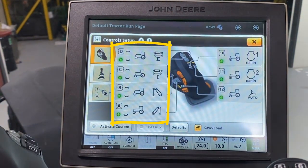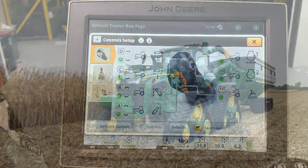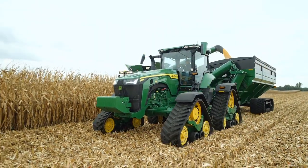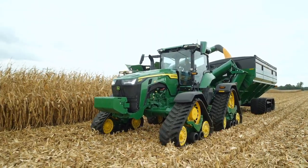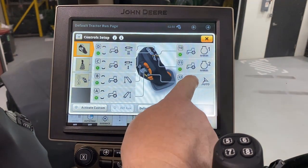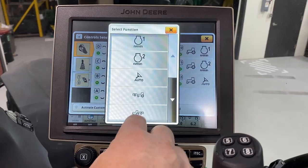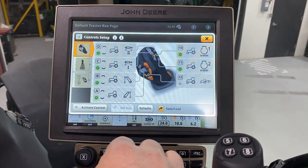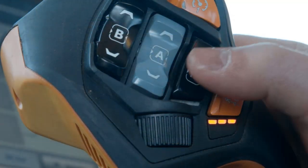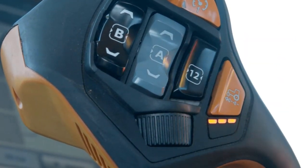With Command Pro, there are several different functions that you can configure. When connected to a grain cart that requires PTO to be switched off quickly, you can configure the PTO off function to a switch located on the Command Pro joystick. First, select the switch you wish to assign this function. Then touch Select Source and choose Rear PTO from the list. Rear PTO can now be turned off using Switch 12 after we store and activate our new custom settings.